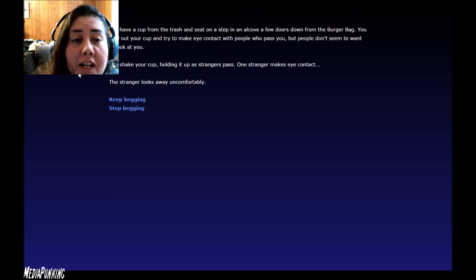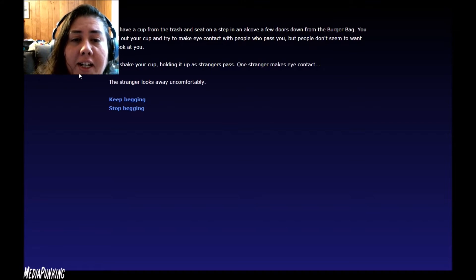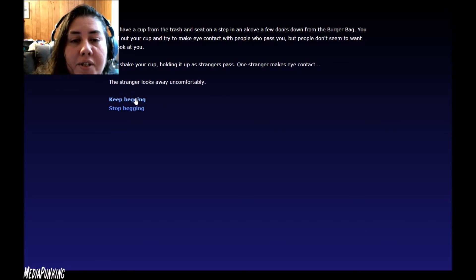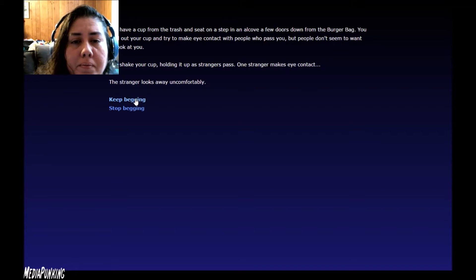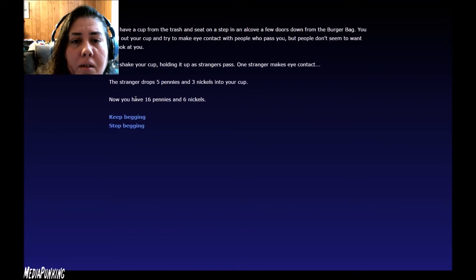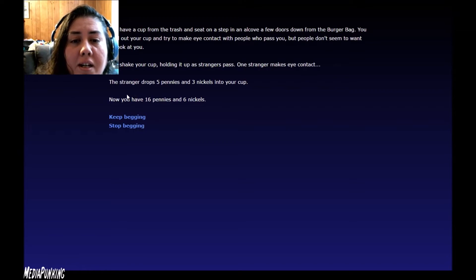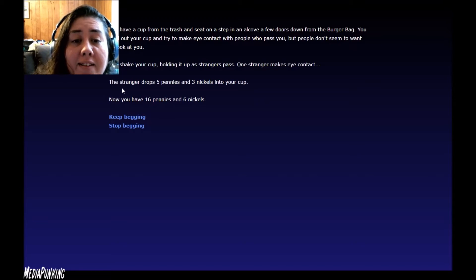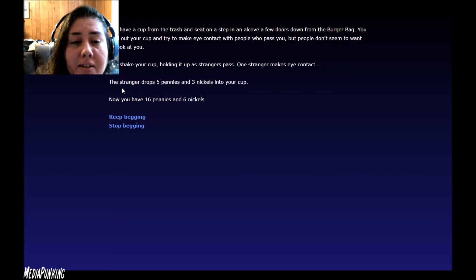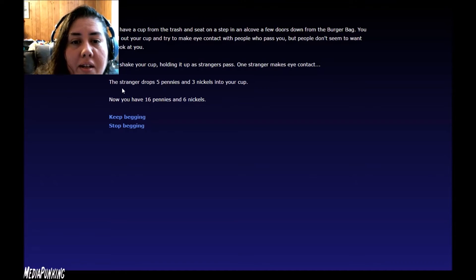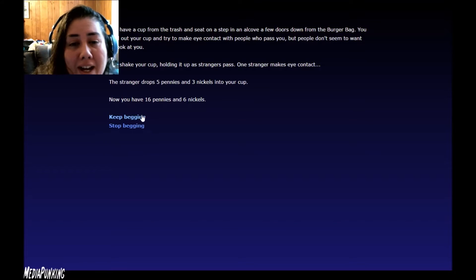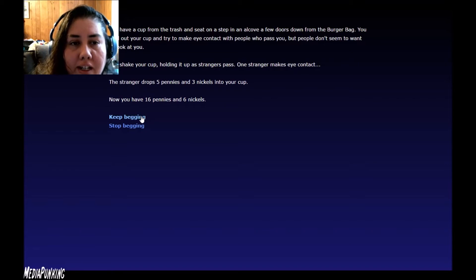You shake your cup, holding it up as strangers pass. One stranger makes eye contact, but the stranger looks away uncomfortably. You shake your cup. One stranger makes eye contact. The stranger drops five pennies and three nickels into your cup. Now you have sixteen pennies and six nickels, which is forty-six cents. Not enough to buy anything. Let's try again.